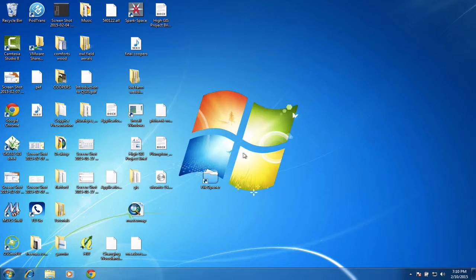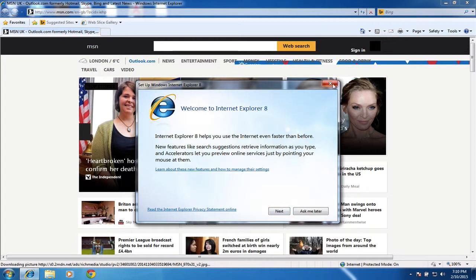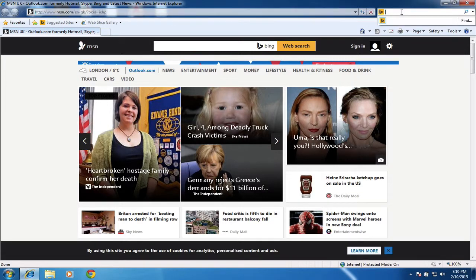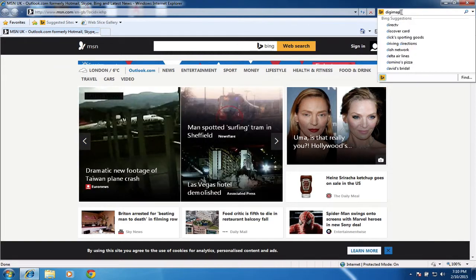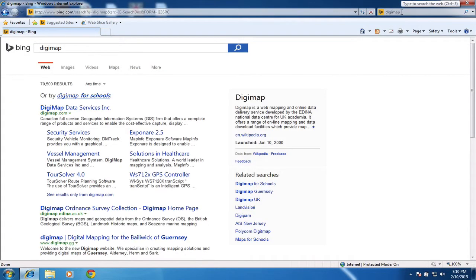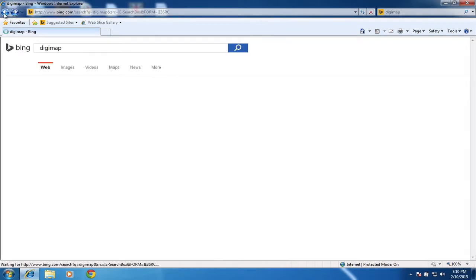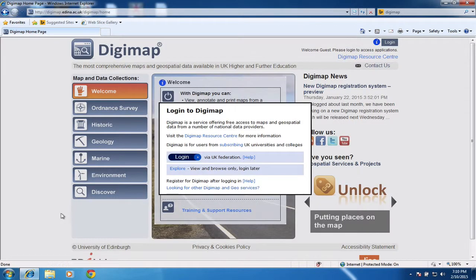I'm going to talk you through how you access maps and download GIS data from Digimap, which is the online service accessible to many academic institutions such as Plumpton, as they have a subscription service. I'm going to search for the Digimap website — it's an Ordnance Survey collection of data and various other things.